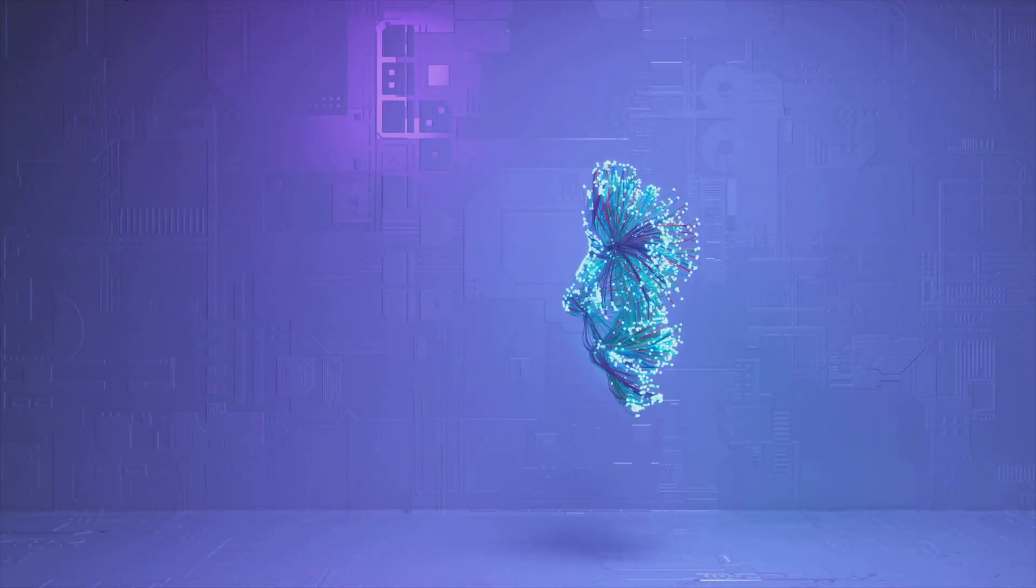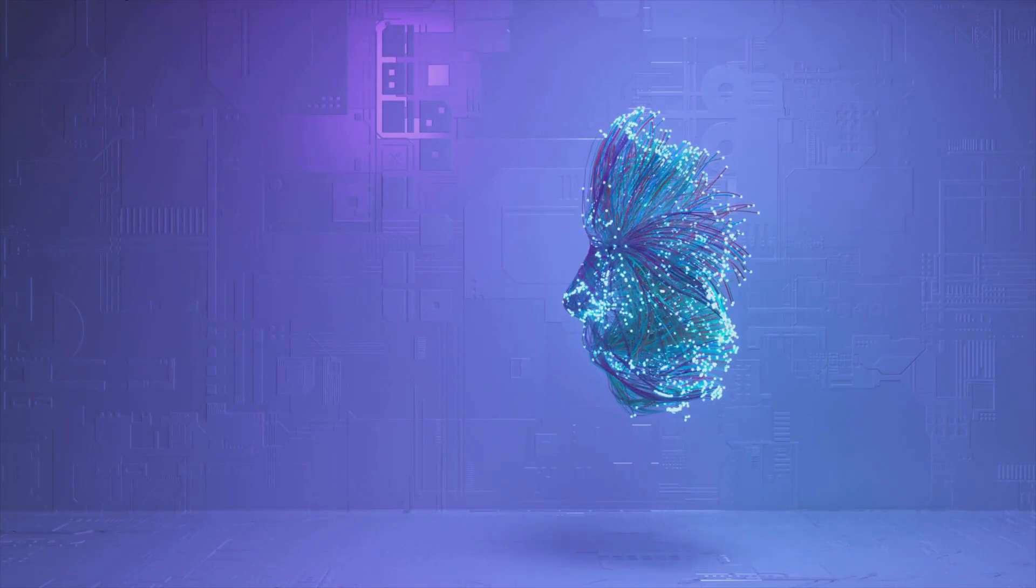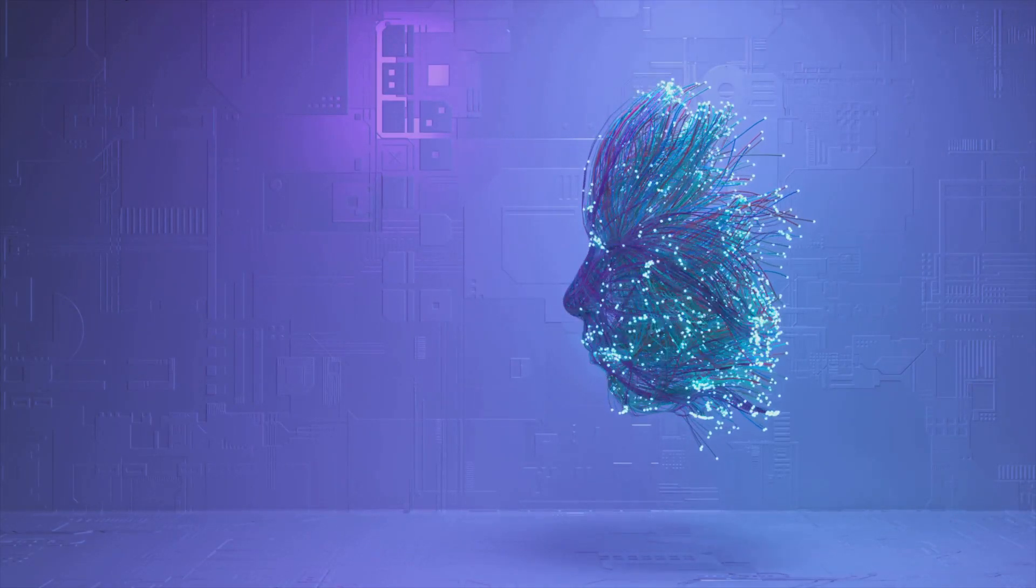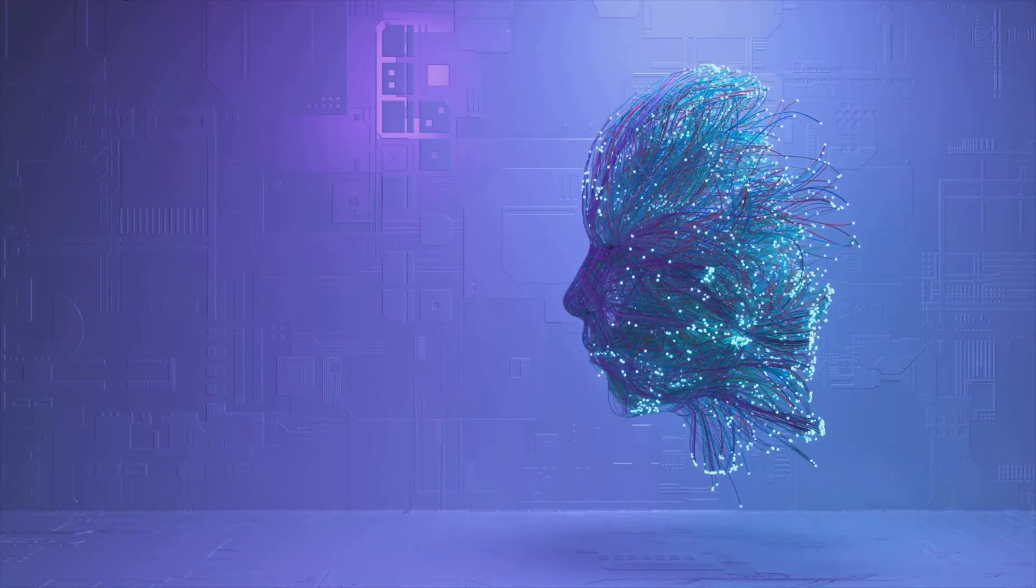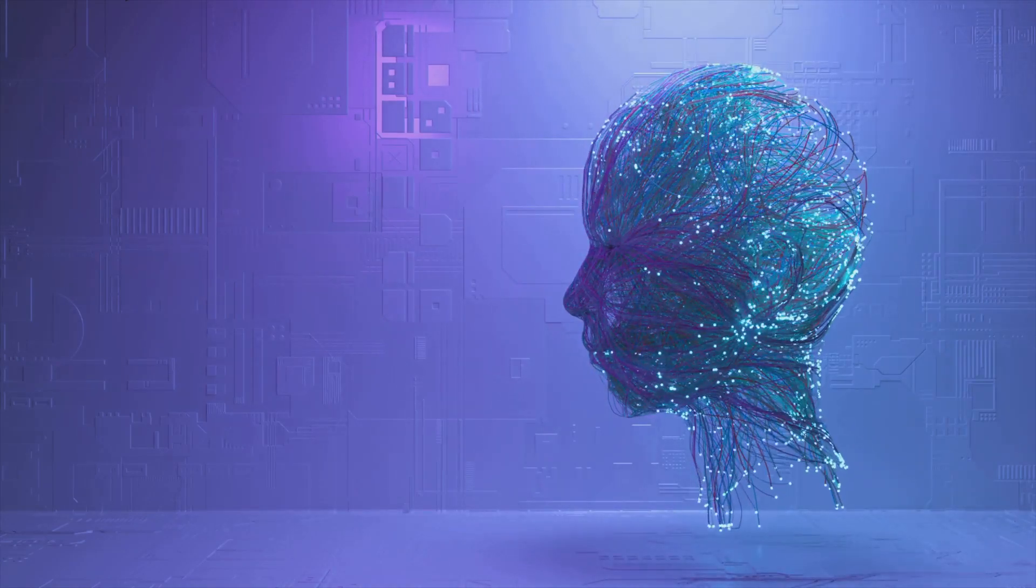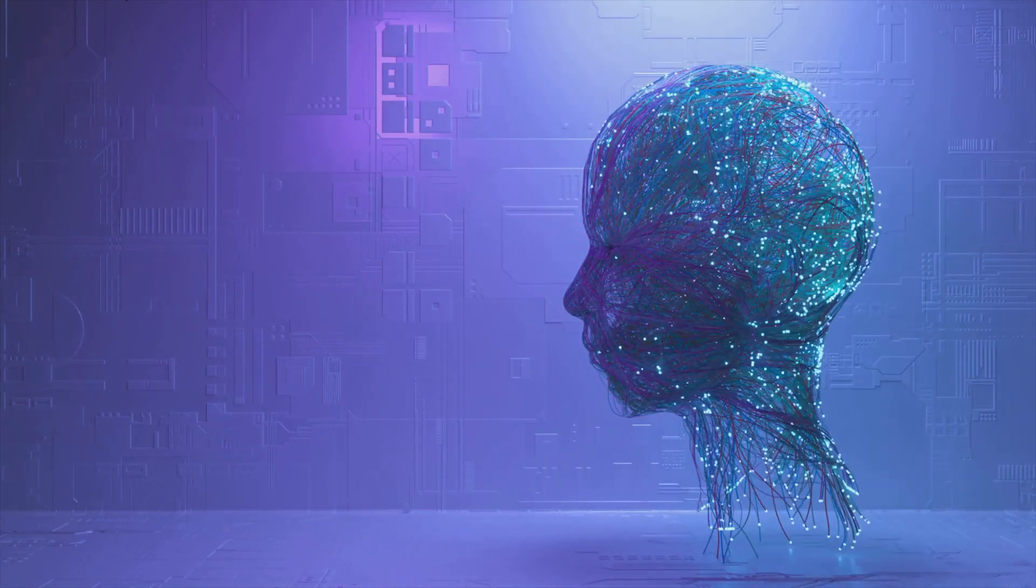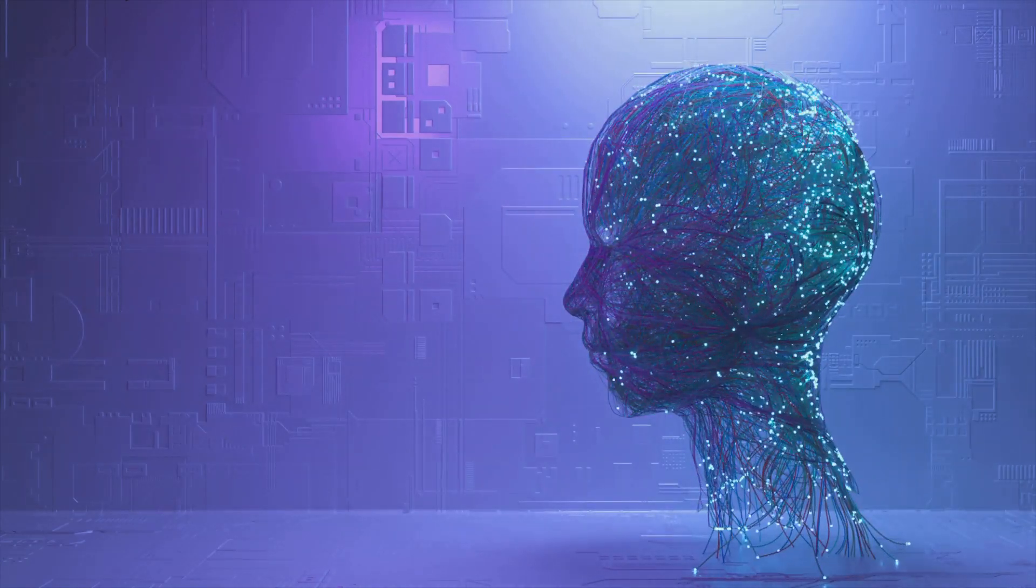Addressing these concerns will be critical as AI agents continue to evolve and become a more integral part of our daily lives.